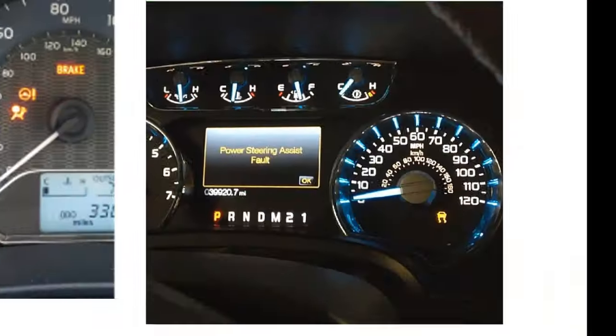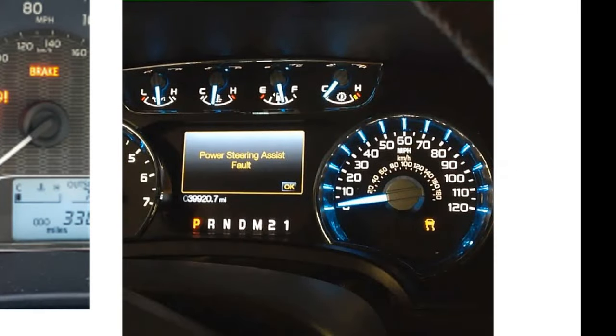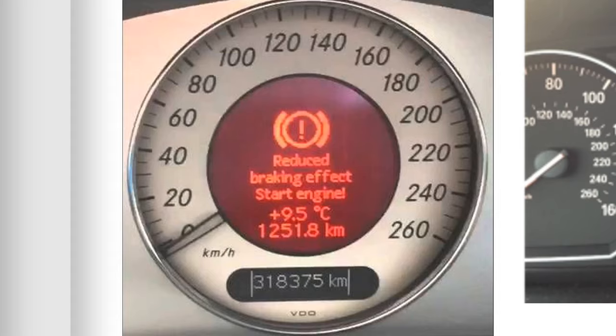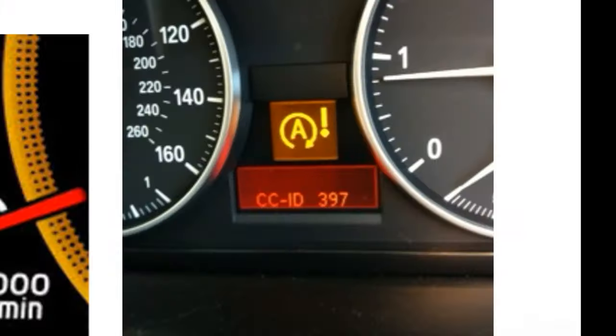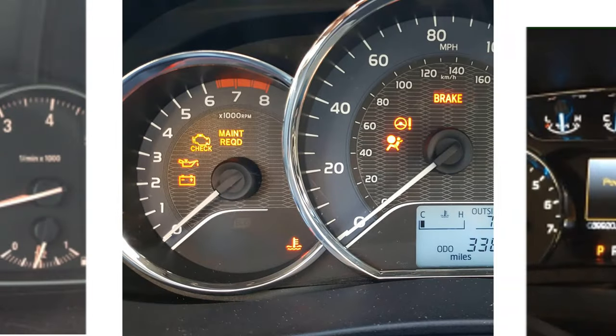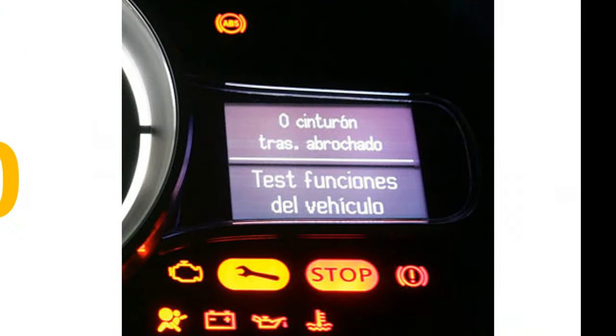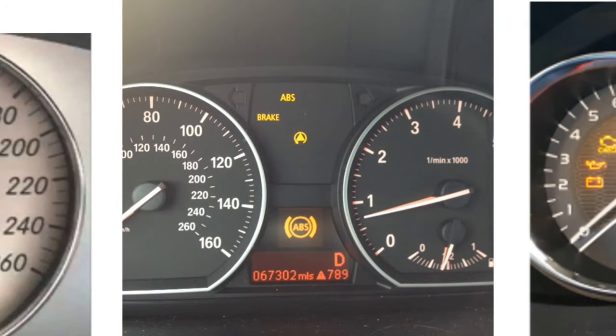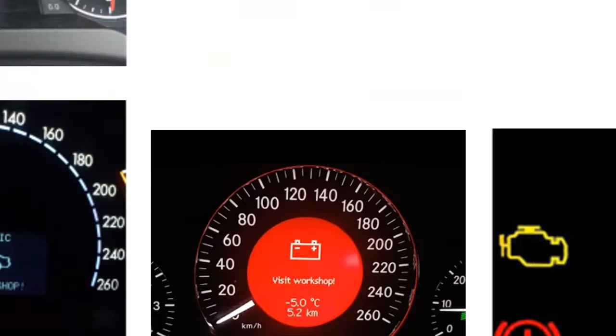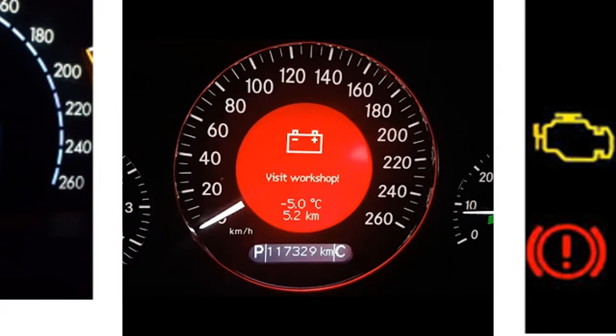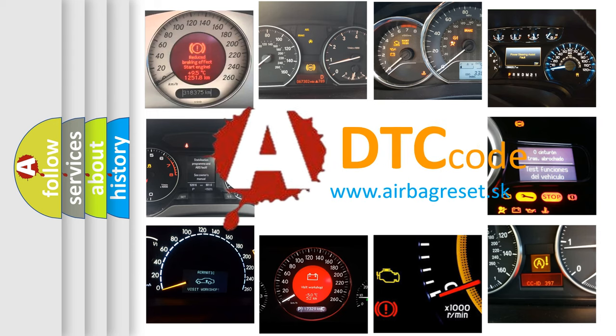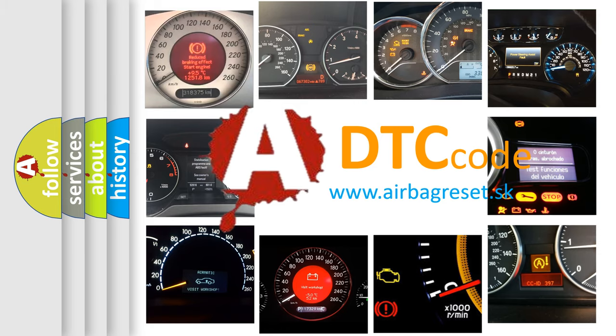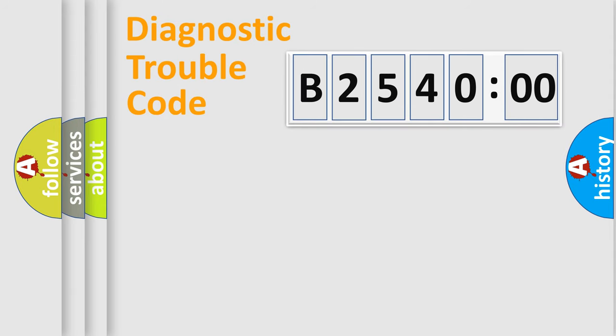Welcome to this video. Are you interested in why your vehicle diagnosis displays B254000? How is the error code interpreted by the vehicle? What does B254000 mean, or how to correct this fault? Today we will find answers to these questions together.